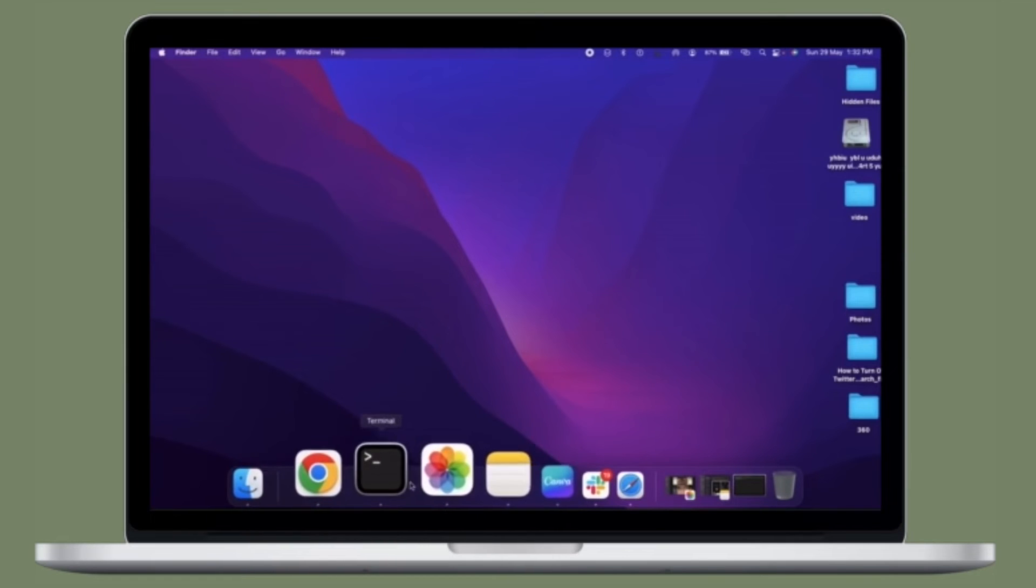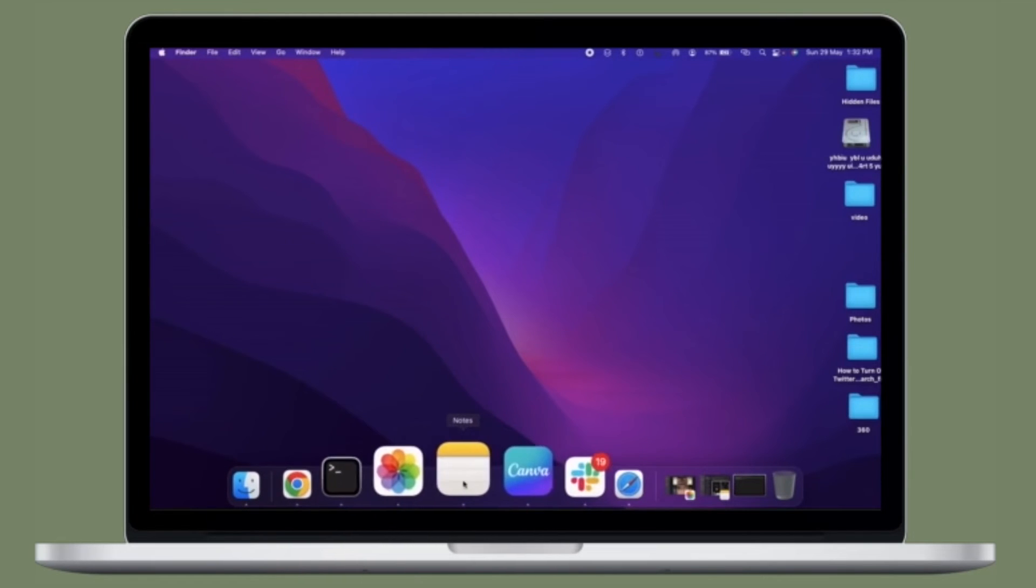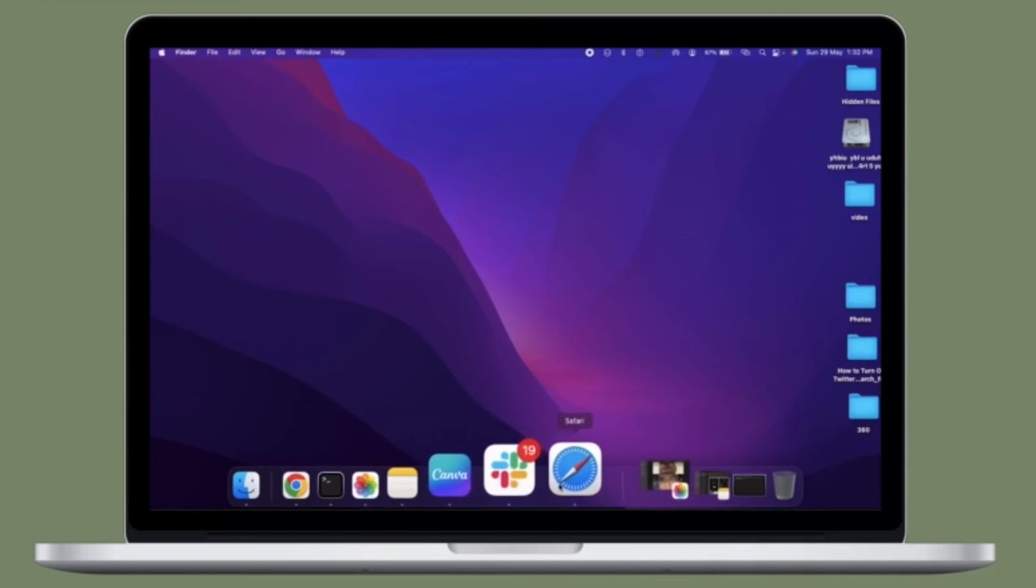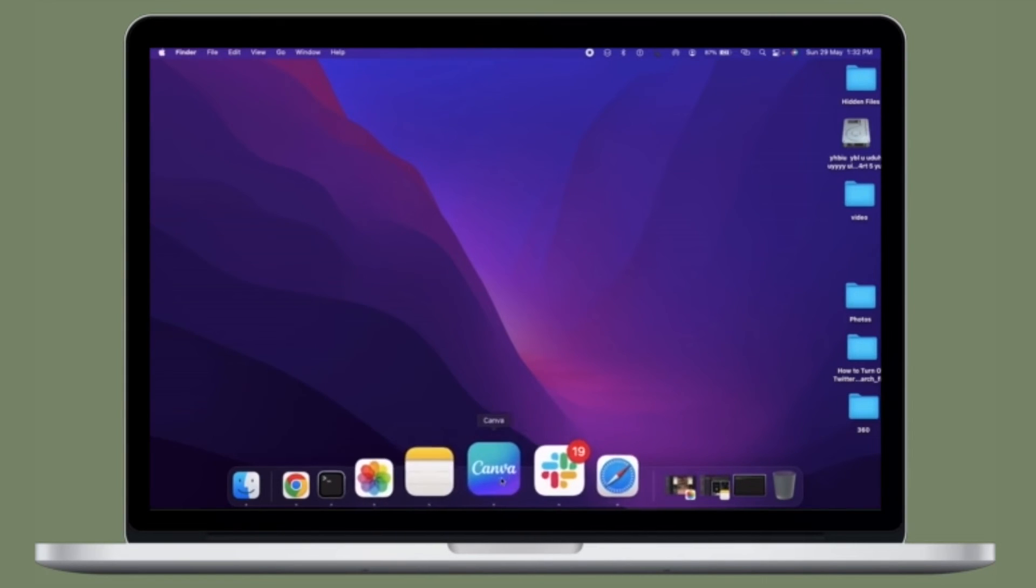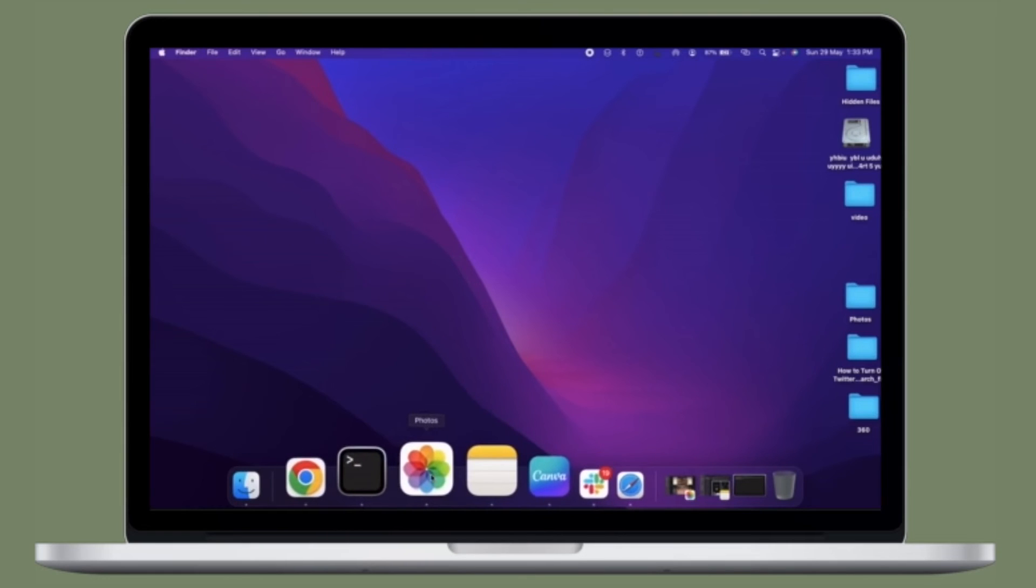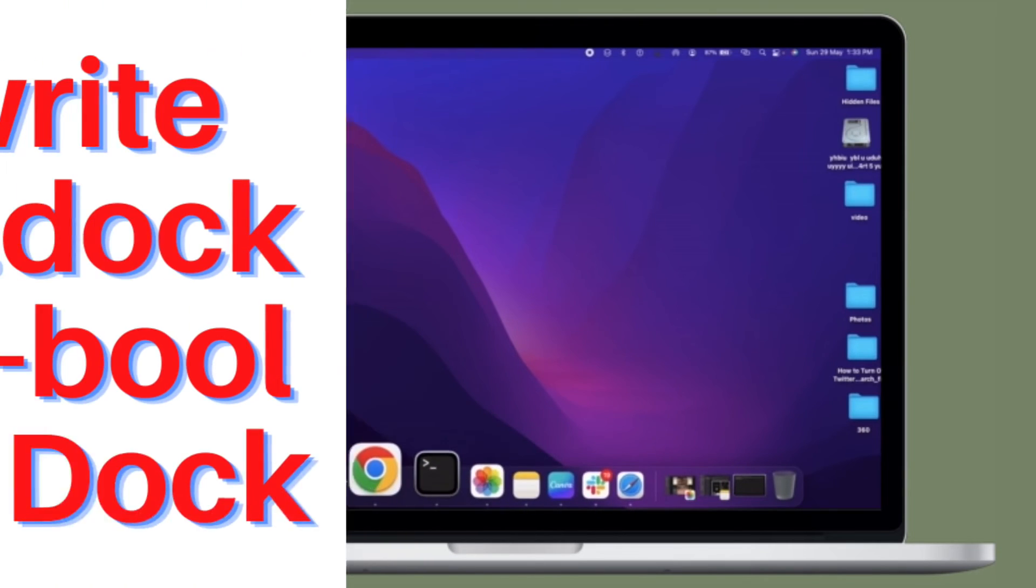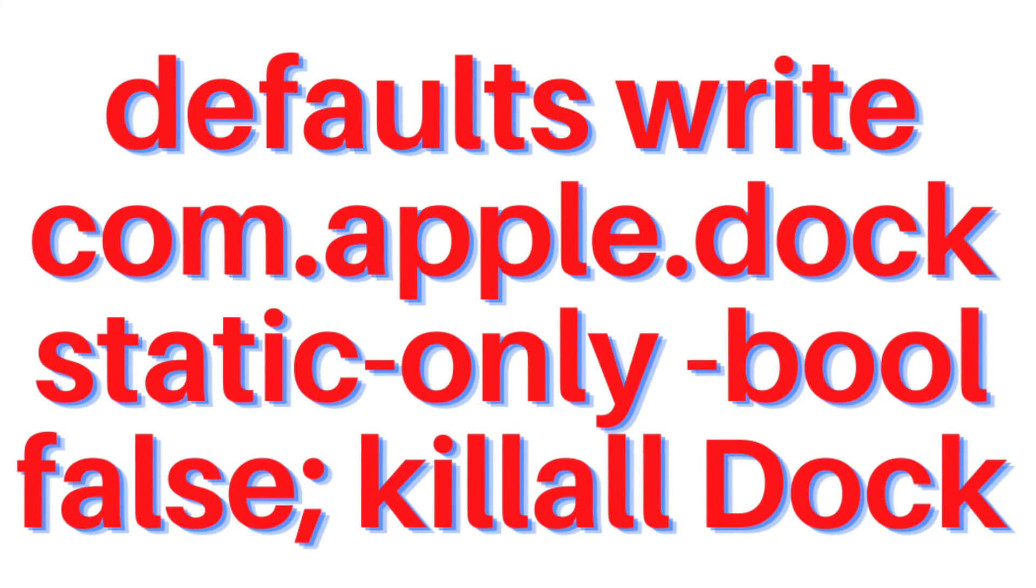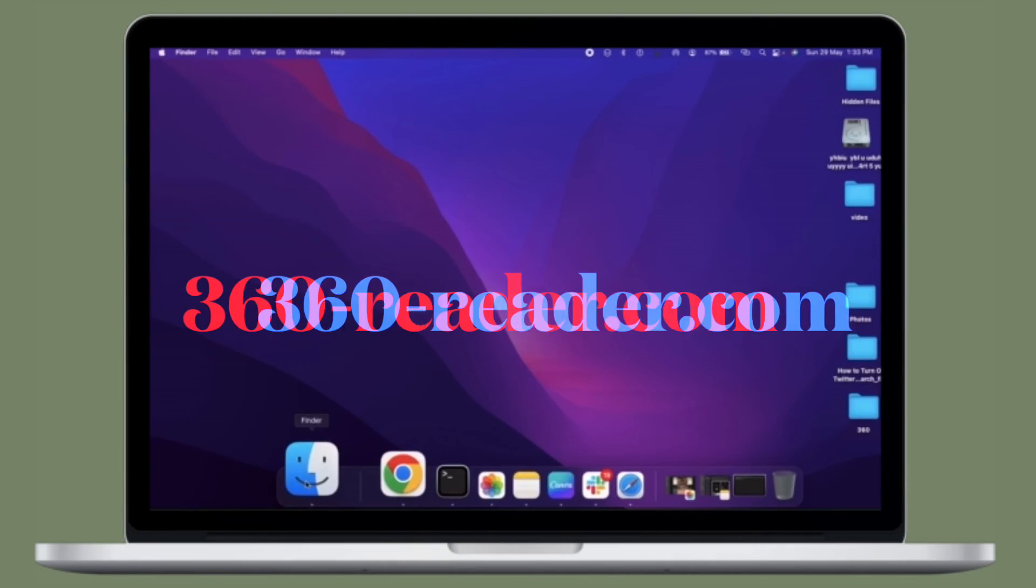Now have a look at my Mac Dock as it displays the apps that are currently open. It's worth pointing out that if you ever want to go back to the default state, all you have to do is open the Terminal app and then paste the following command and you're good to go. That's pretty much it.